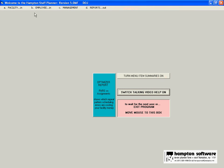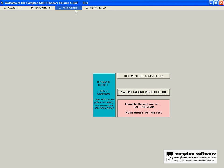This is the setup. You have facility information, employee information, and management reports.